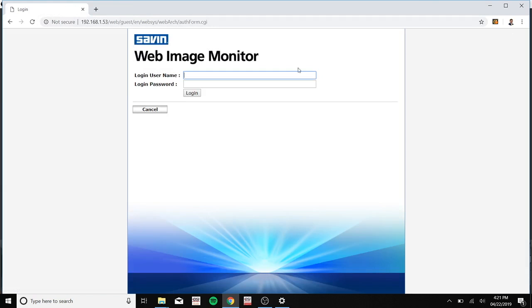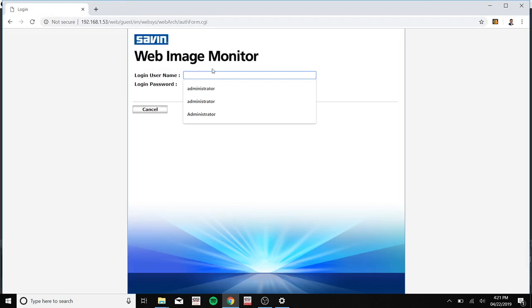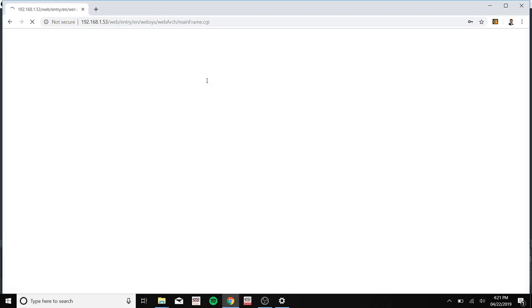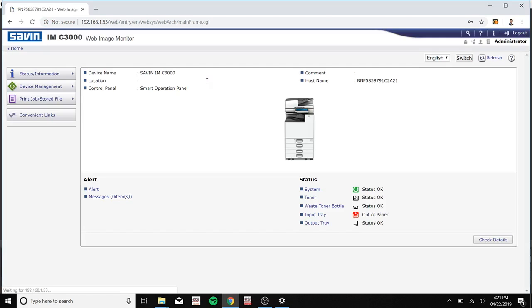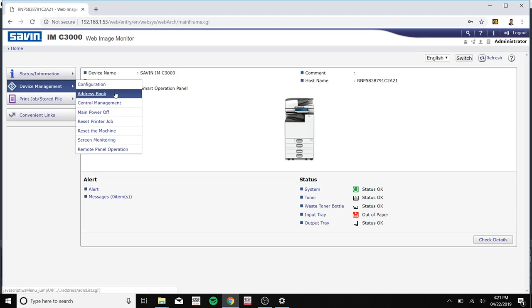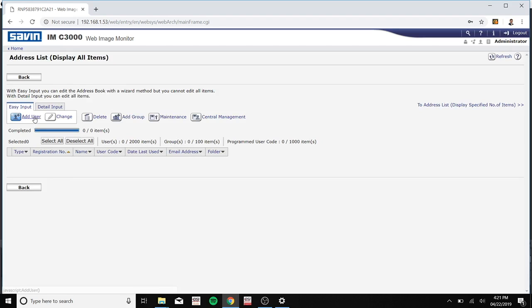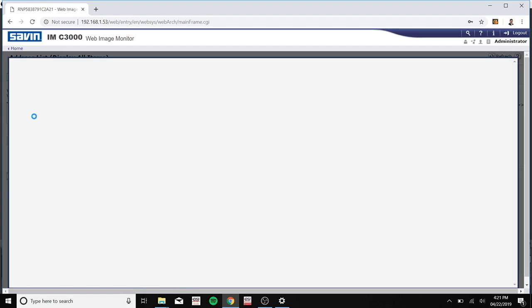Go to login and type in your login user name and password. If you don't know this, please ask your administrator. Go to device management, address book, add user.